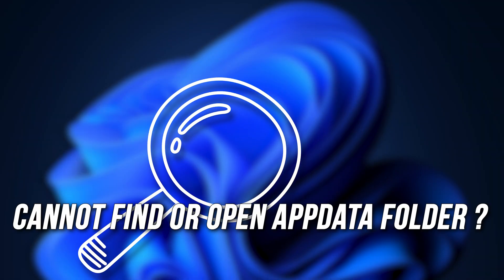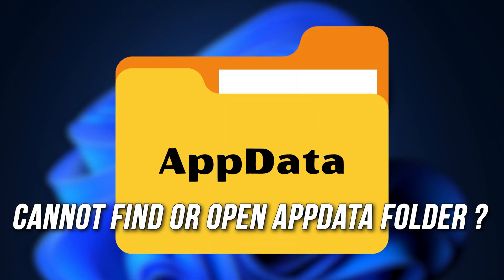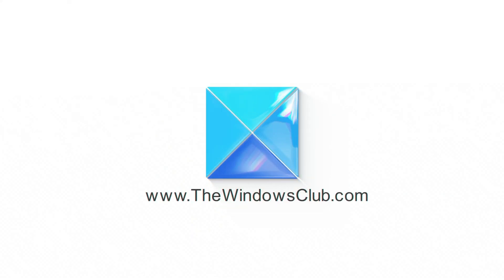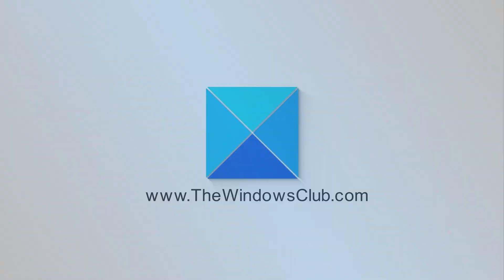Cannot find or open AppData folder in Windows. Here are 5 ways you can fix it. This is the Windows Club.